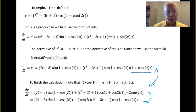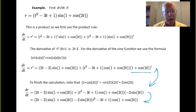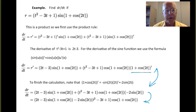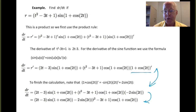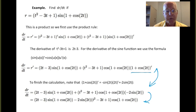The chain rule is not a hard rule to apply, but it takes a lot of practice and focus. Do a lot of practice problems, try not to skip steps, be very careful about thinking about the structure, and write out the functions involved in the composition. Good luck.